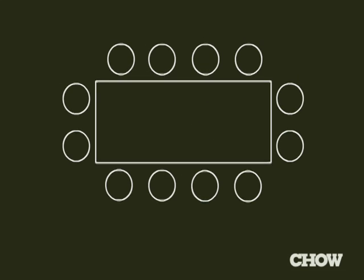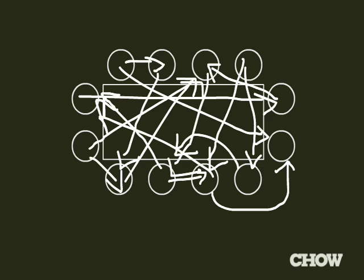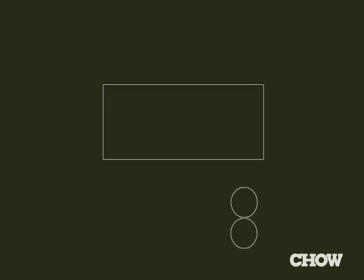The smaller the table, the more cross-table conversation. Rule number two: separate couples. Couples drive over together and go home together.